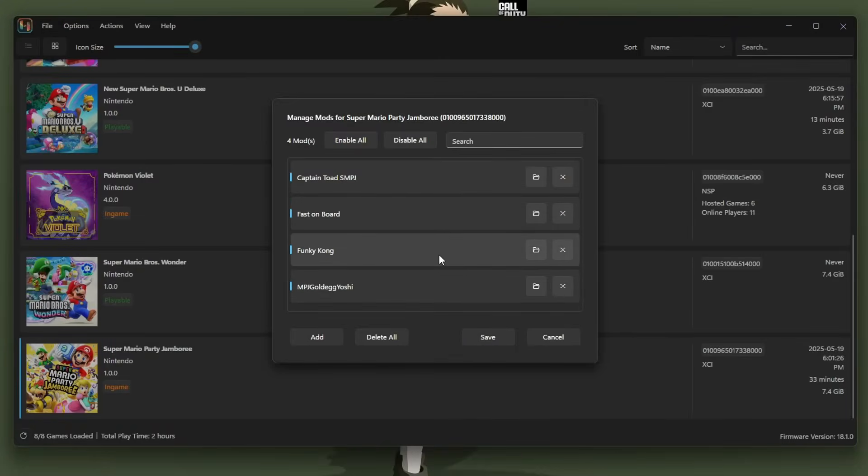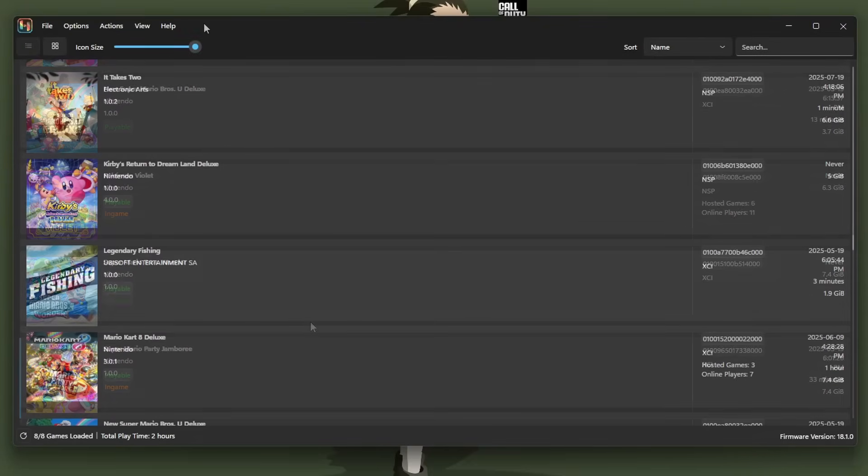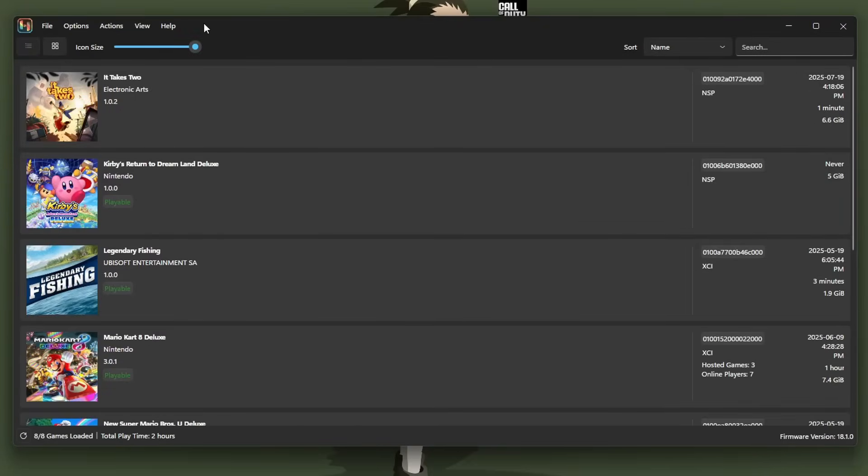If your games don't start and you have mods enabled, you can try disabling them and see if that is the issue. But that is how you set up mods to play in your Switch games. So click save. And one last trick.